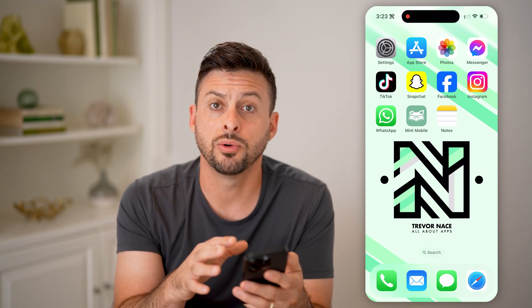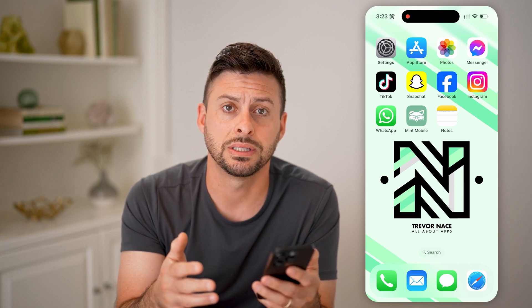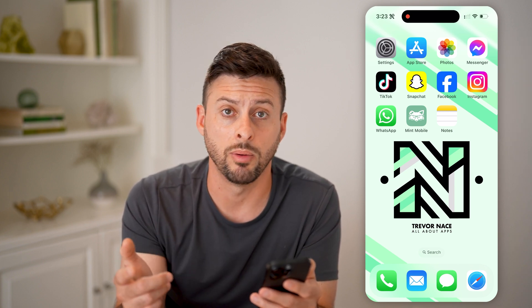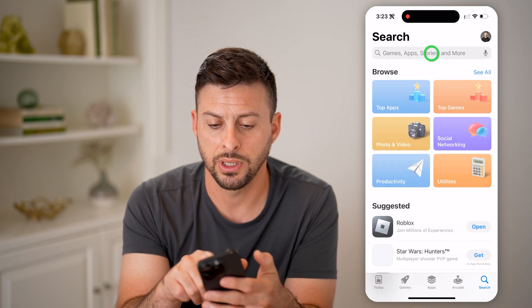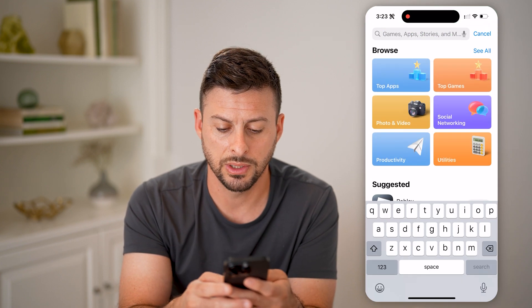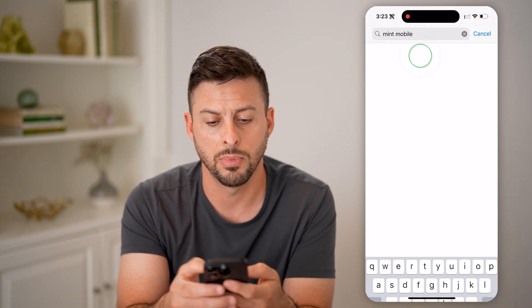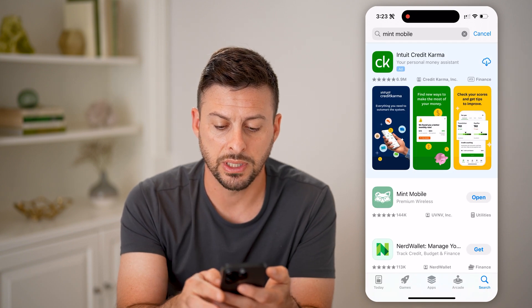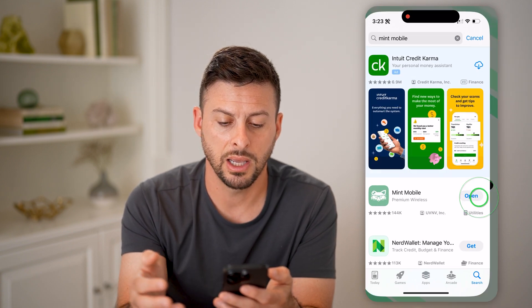Now, the easiest way to manage this is to download and install the Mint Mobile app. So let's head into the App Store and we'll just type in Mint Mobile. After we get here, we're just going to download it, install it, and hit open.